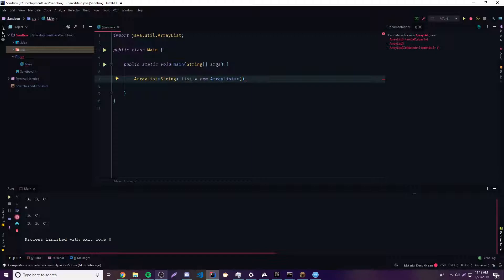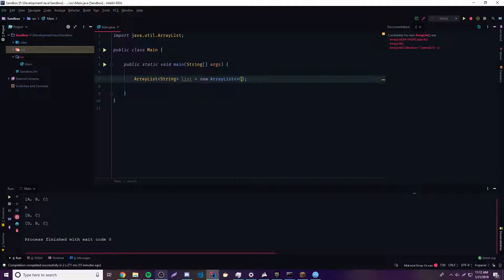You're going to need some parameters here — well, actually you don't need parameters. If you do Ctrl+P, you can see that one of the options is no parameters, which will just create an empty ArrayList. But if you want to, you can provide some parameters. One option is to provide a collection to go inside of this ArrayList. The other option is to provide an initial capacity, which is basically the same thing as with StringBuffer.